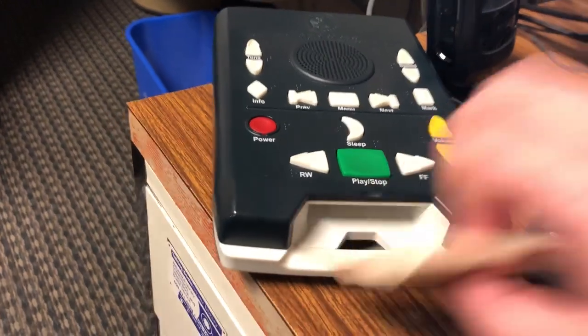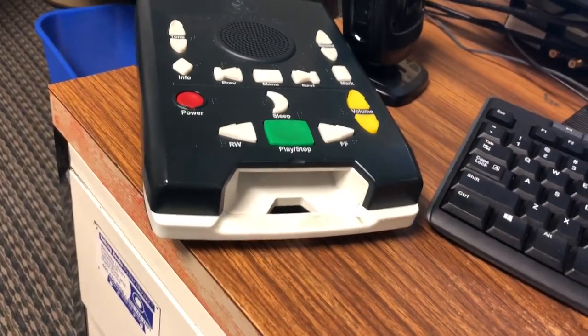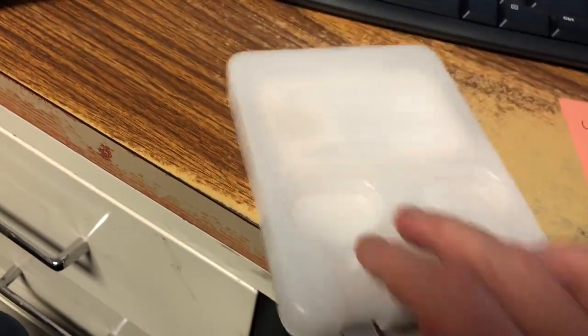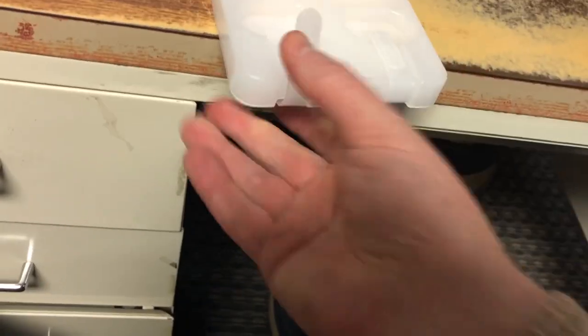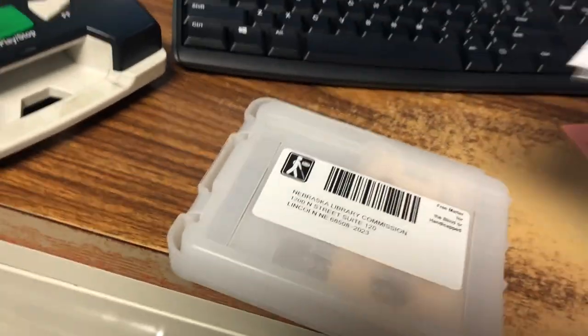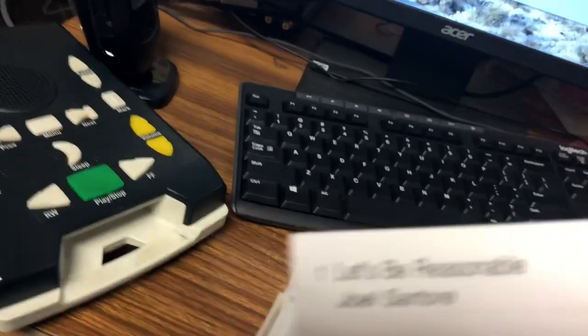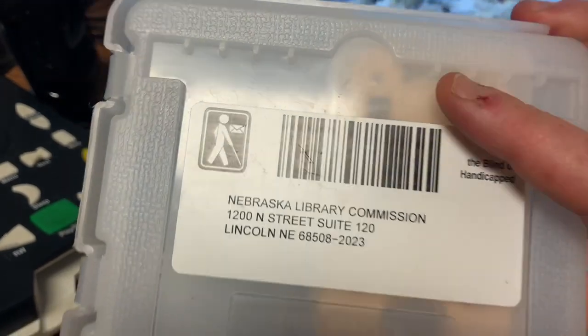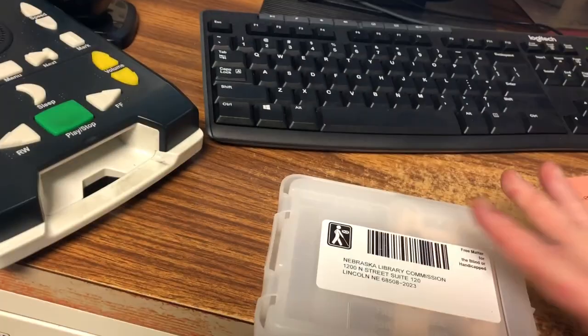When they would finish with this book, they would pull the cartridge out and back into the mailing container here. Close this up. And then simply remove this mail card here, which contains the manifest of what books are on the cartridge, and then just put this back in the mail with our return address, and it will come back to us to be used again.